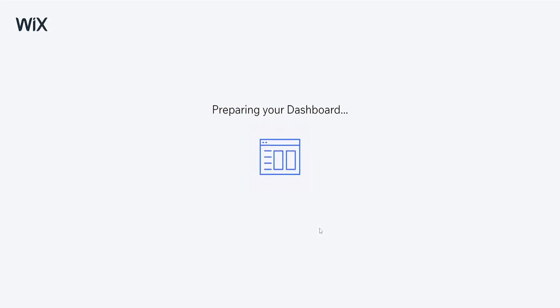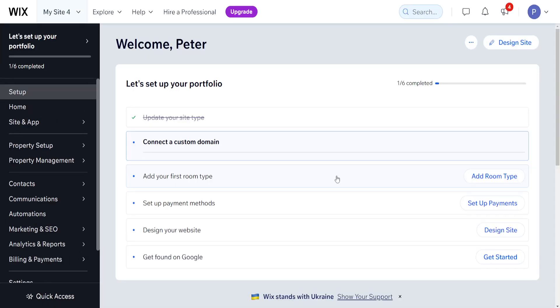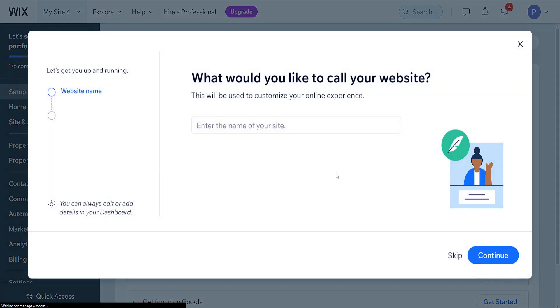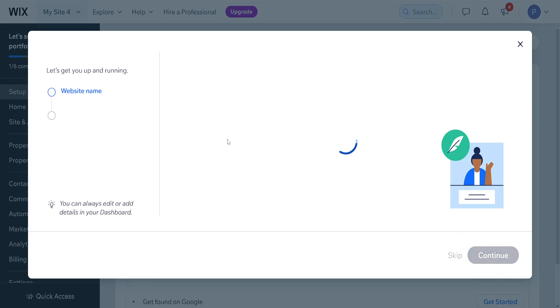It will prepare our dashboard for us now. And I apologize in advance if any of these pages load slowly. It takes a little bit of time sometimes. So here, what would we like to call your website. I'm going to call it for example net help hotel. And we want to click on continue.